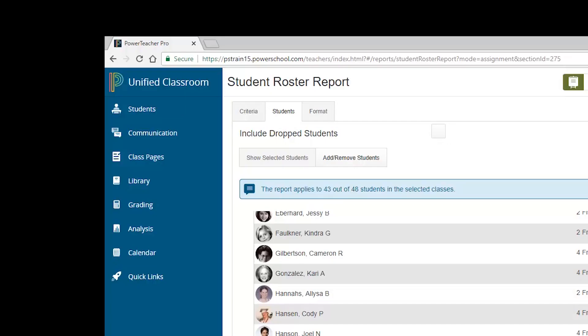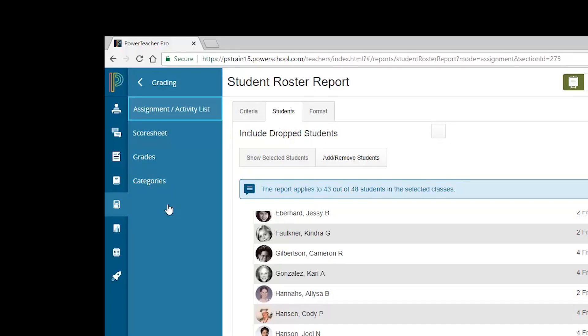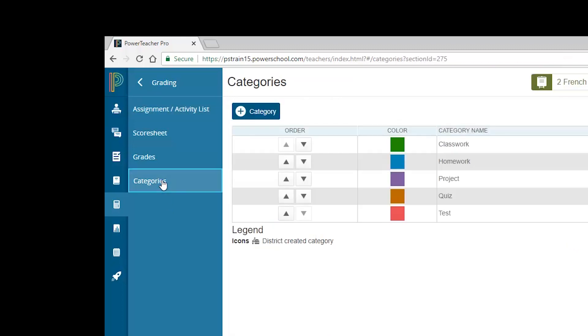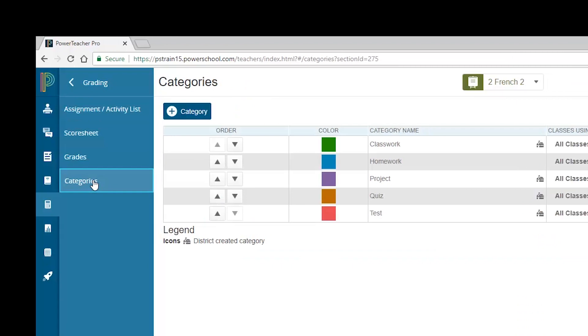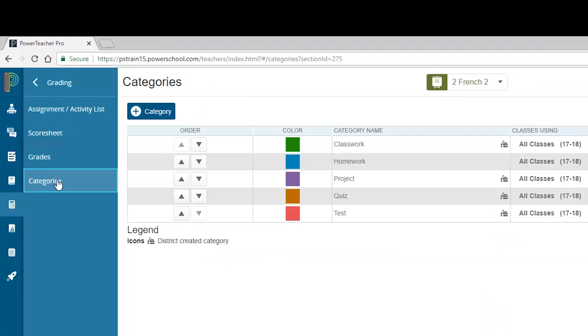To access a list of categories, click on Grading in the navigation menu. Then choose categories from the submenu that appears. You will open up a page with the table display of the categories the district has created and pushed out to your gradebook. The first column of the table provides you with arrows you can use to adjust the order any category appears in your gradebook.